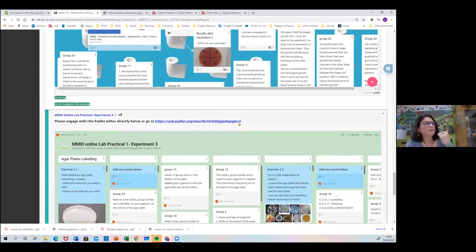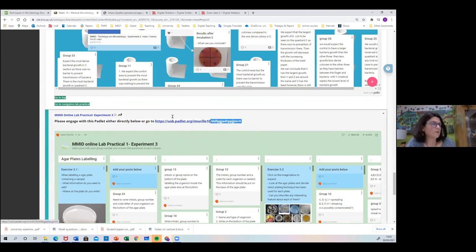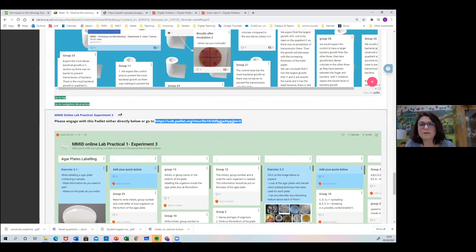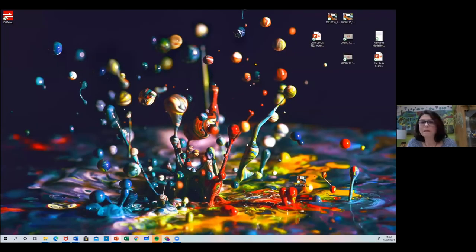So that is what I wanted to show you. I'm going to add these links into the chat so if you want to look at how the Padlet looks on the website, you can click and see. That's all — thank you.